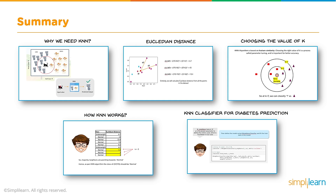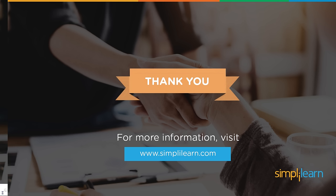To pull that all together, make sure we cover everything we went over today. We covered why we need KNN, looking at cats and dogs. Using Euclidean distance, the simple distance calculated by the two sides of the triangle. Choosing the value of K, we discussed that. How KNN works. And finally we did a full KNN classifier for diabetes prediction. Thank you for joining us today. For more information, visit www.simplylearn.com. Feel free to post your questions in the YouTube video or visit us on our website.